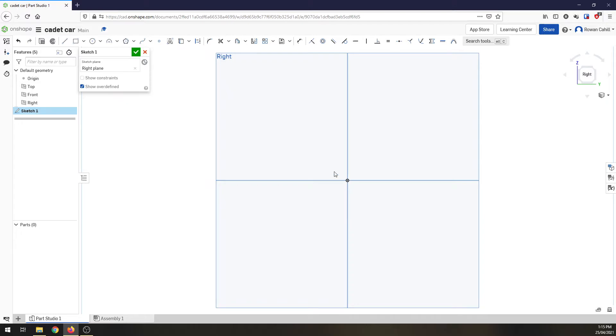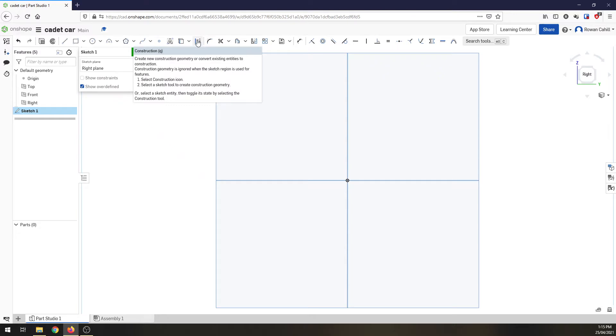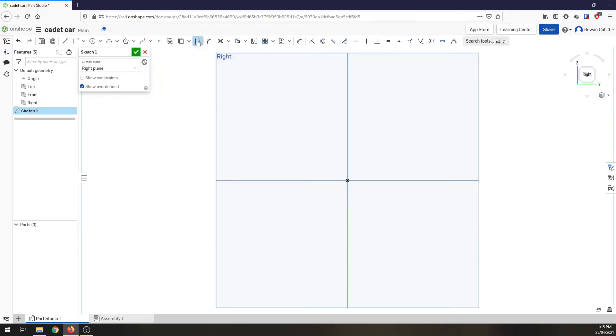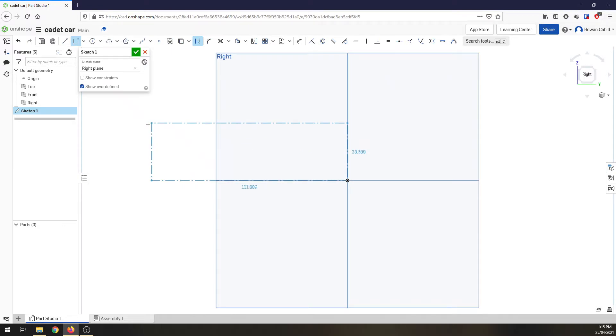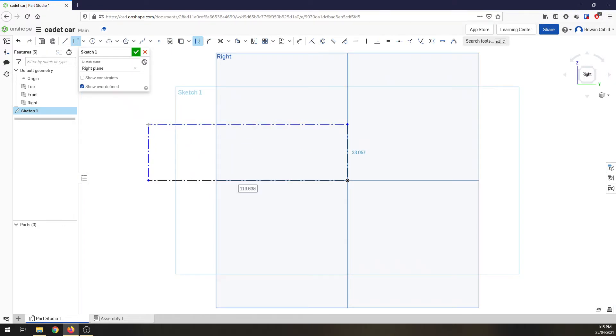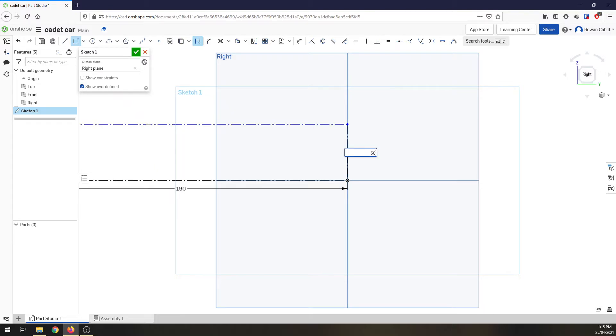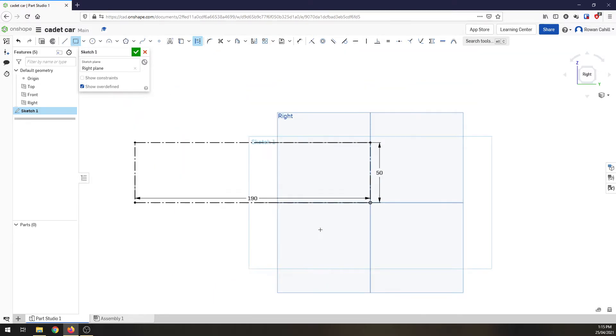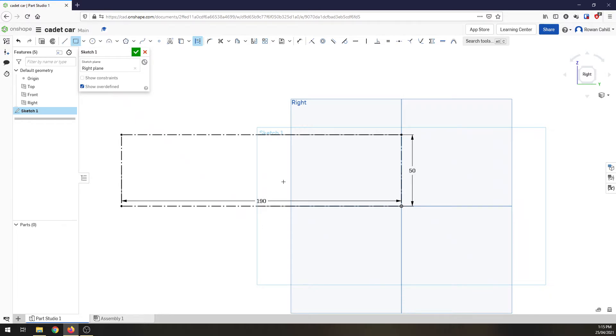What I want to do, I want to create what's called some construction lines. These are lines that are ignored when the sketch region is used for features. They're there just as a reference point. So I'm going to turn that on and I'm going to draw a rectangle. I'm going to start at my origin and just click there for starters. I want to make this 190 long, so that's going to be the length of my car, and I'm going to go 50 millimeters high. So that's the size of the block itself.